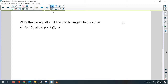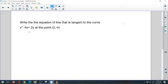Write the equation of the line that is tangent to the curve x squared minus 4x equals 2y at the point (2, -4). Before you do that, you're going to make sure if this point is on the curve or not.